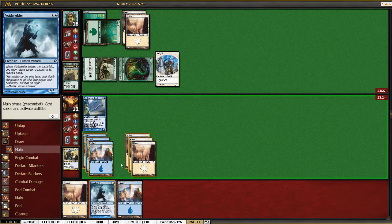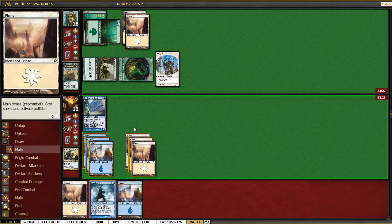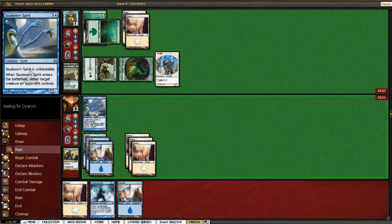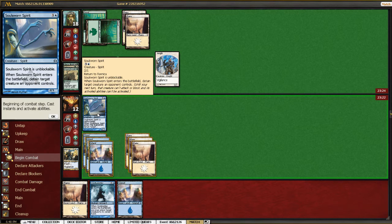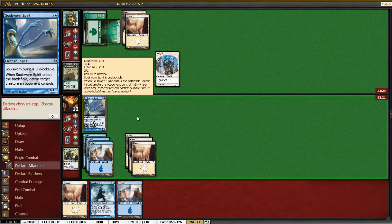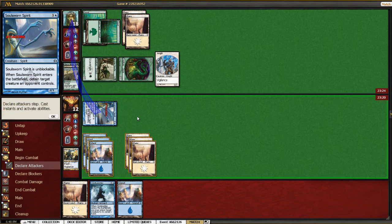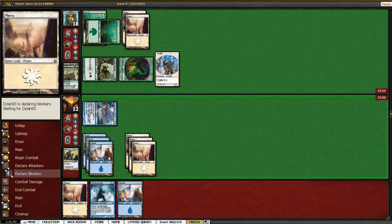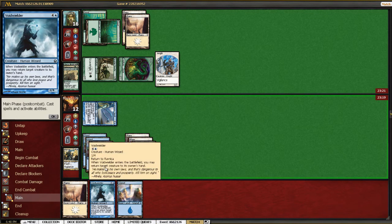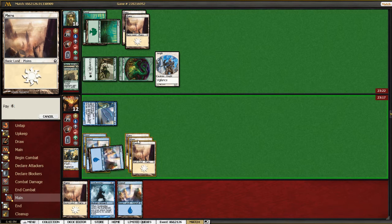Alright. Another land is not helpful. Well, we'll get in because we're not blocking next turn with Soulsworn Spirit. And we'll just bounce back his Knight token, I guess.